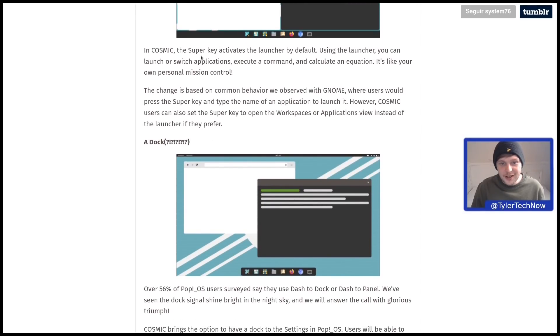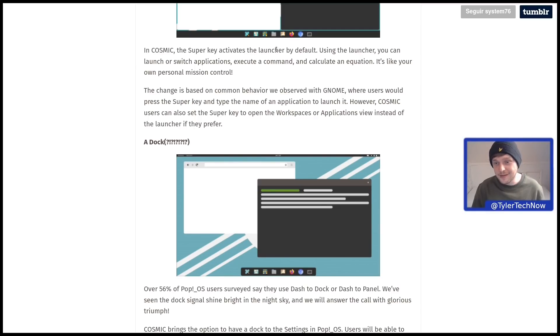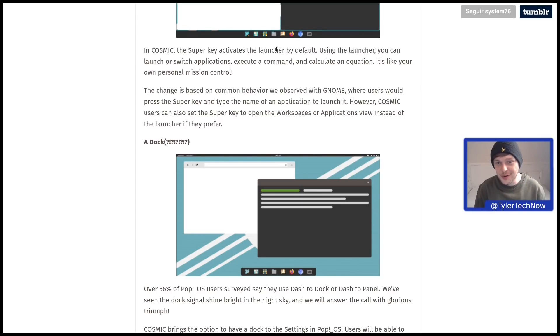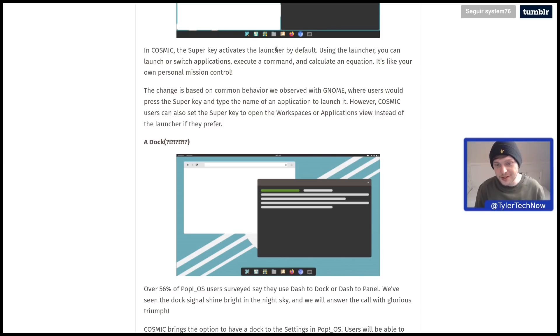In Cosmic, the super key activates the launcher by default. Using the launcher you can launch or switch applications, execute a command, and calculate an equation. It's like your own personal mission control.